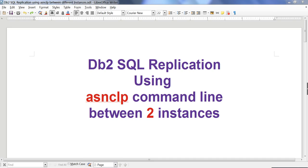Hello friends, today I'm going to talk about how to set up SQL replication using ASN CLP command line between two different instances. Last time when I recorded this SQL replication video, I ran the capture and apply in the same database under the same instance. The source table and target table were in the same database, which you would never do in a real-time production scenario.